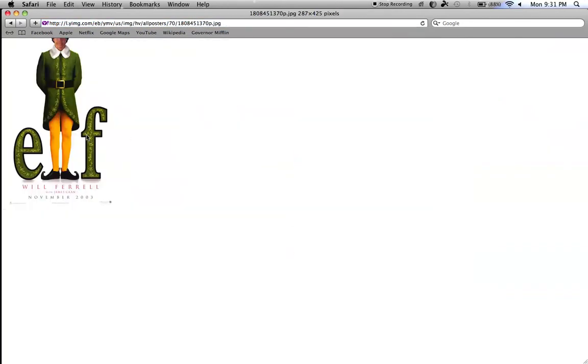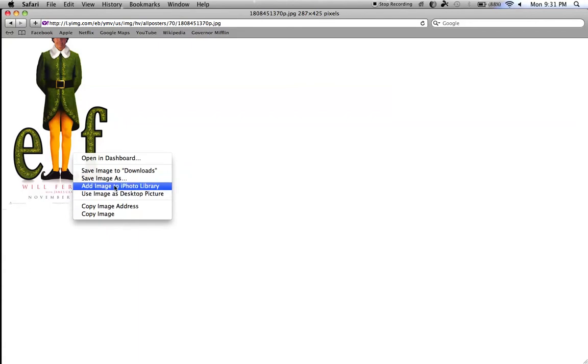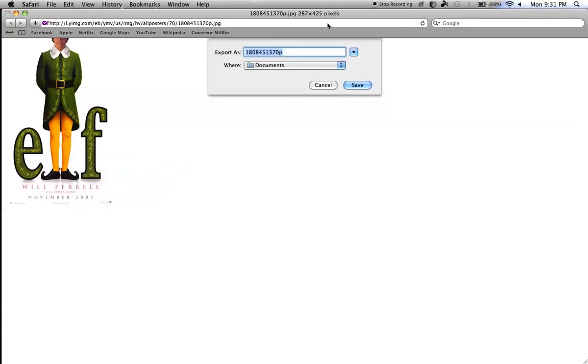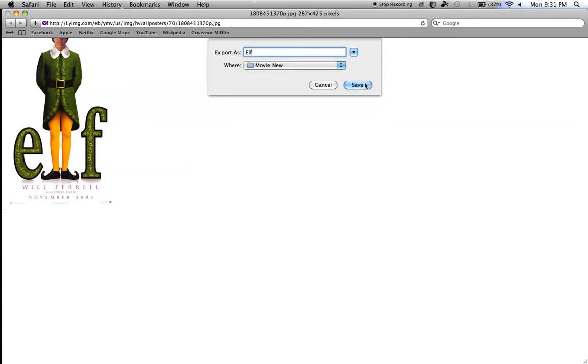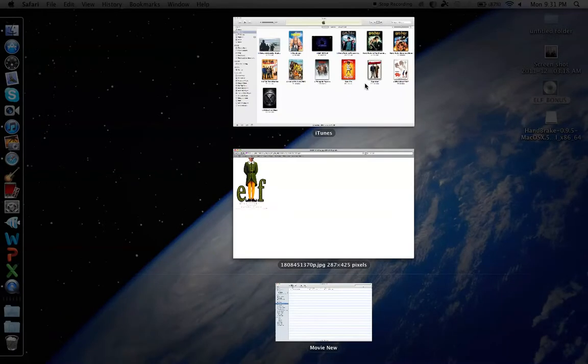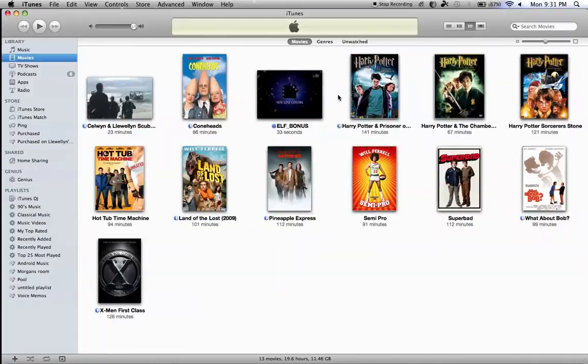So, I'm going to save it, image as, Elf. I'm going to save it in the same file I saved the movie as.